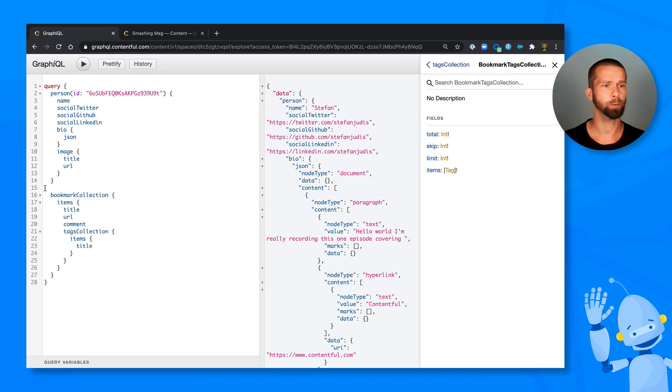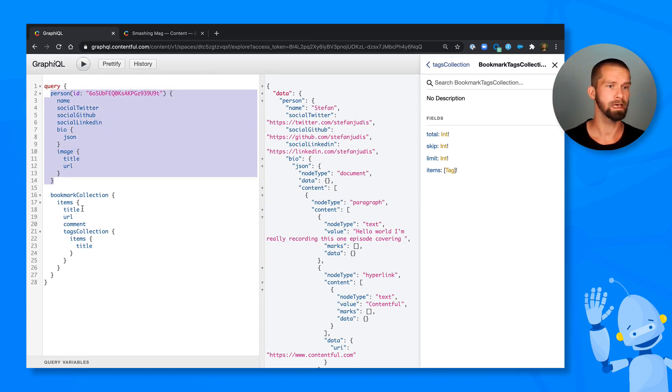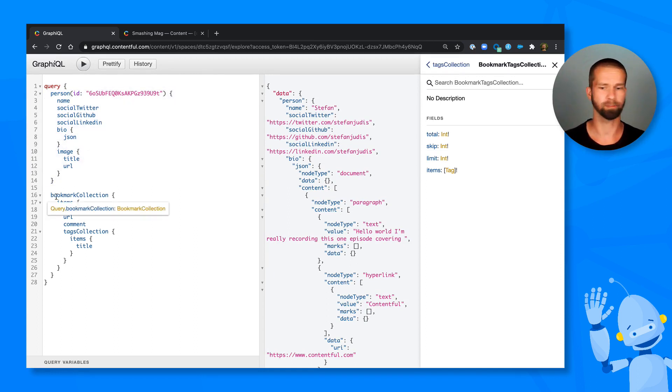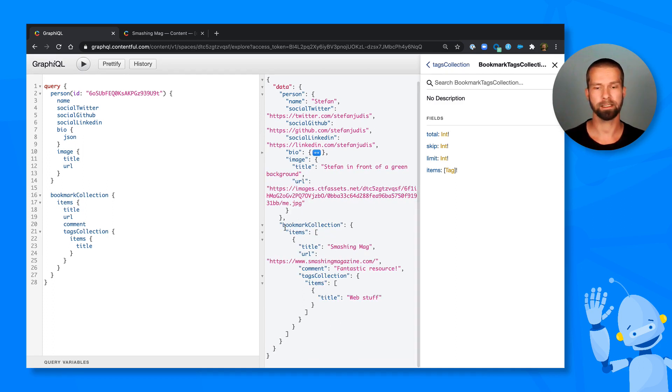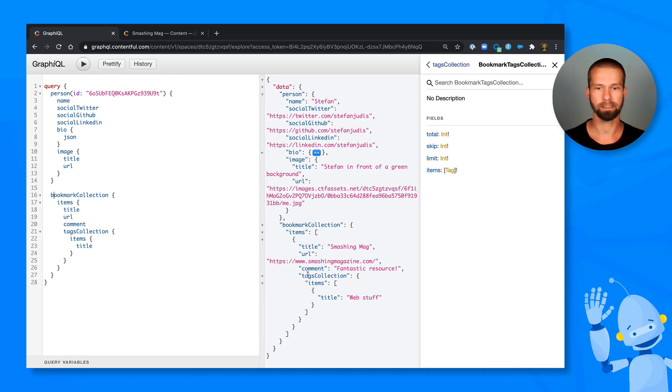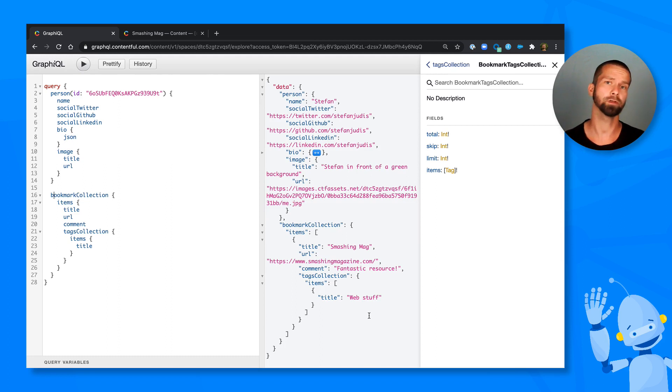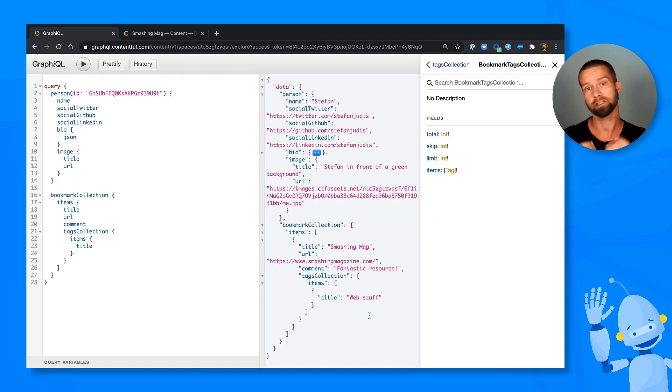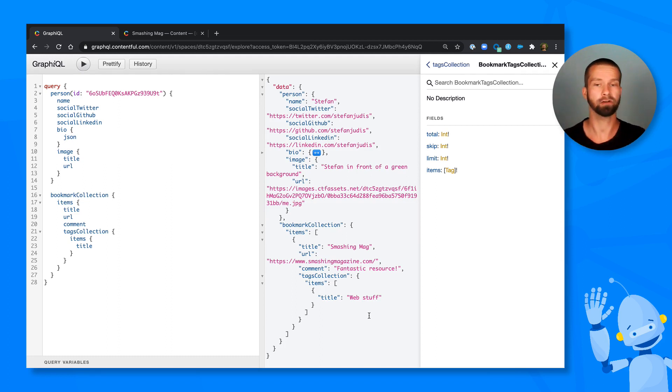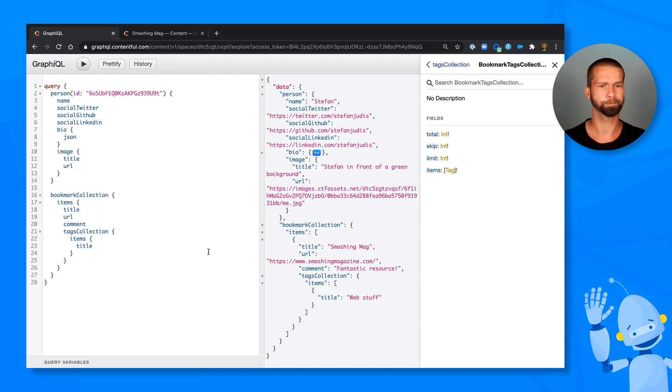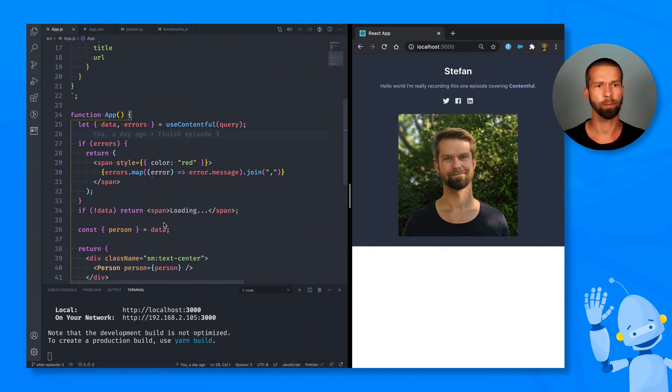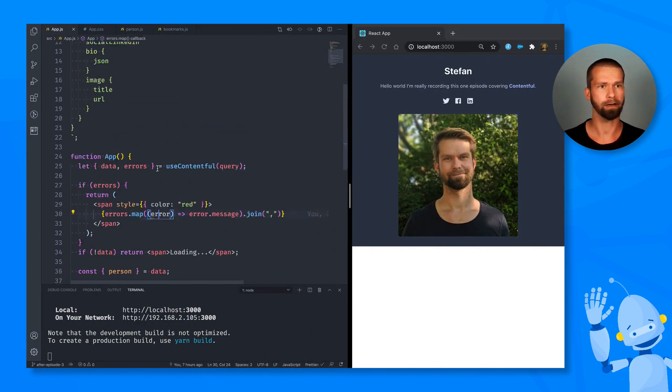So with this, you already see that we're not only querying a person, but also a whole collection of bookmarks. And we see here that we have the bookmark collection, title, URL, comment and the tags collection. Remember in Contentful, you can connect an entry with an entry with an entry. And with GraphQL, you can write your query to drill down and drill down, which is actually super nice. So when we now go back to the UI, I already prepared a component for this.